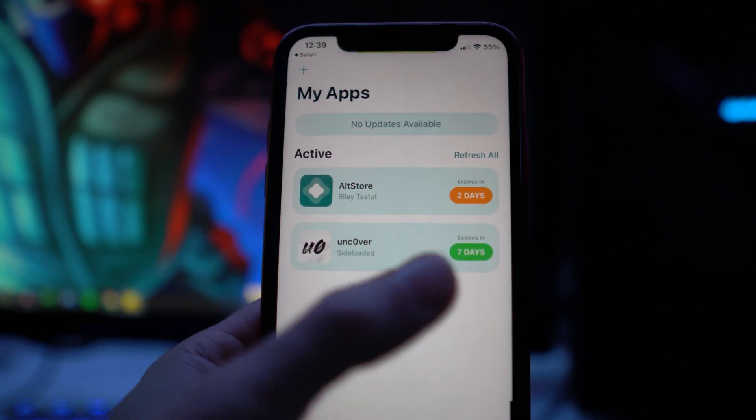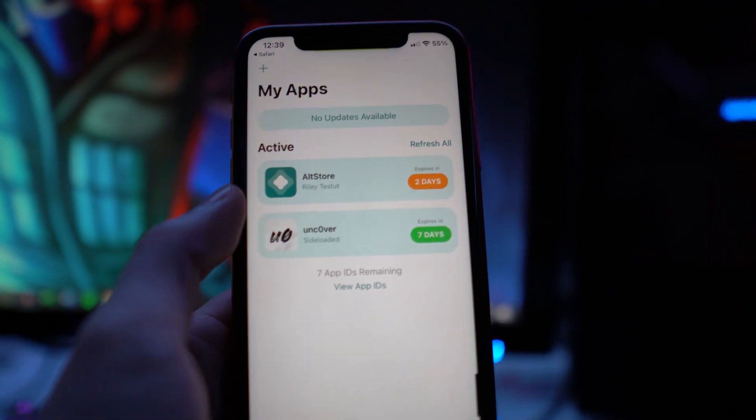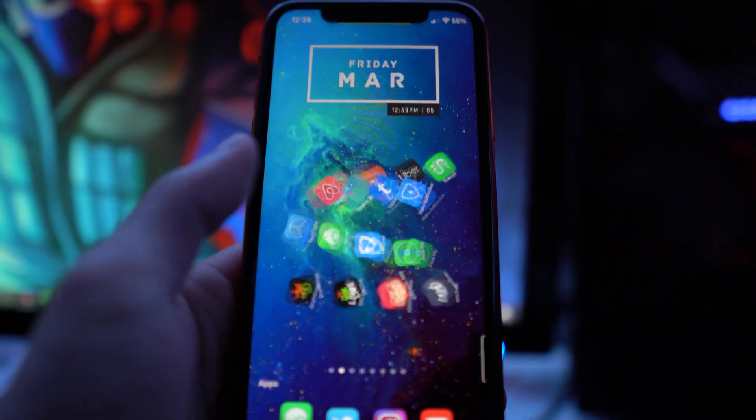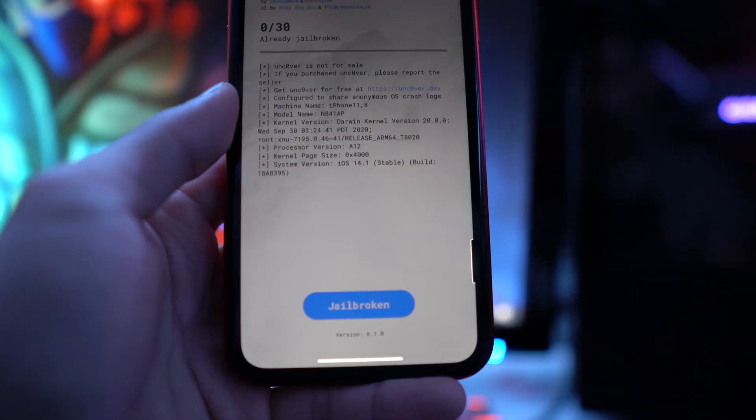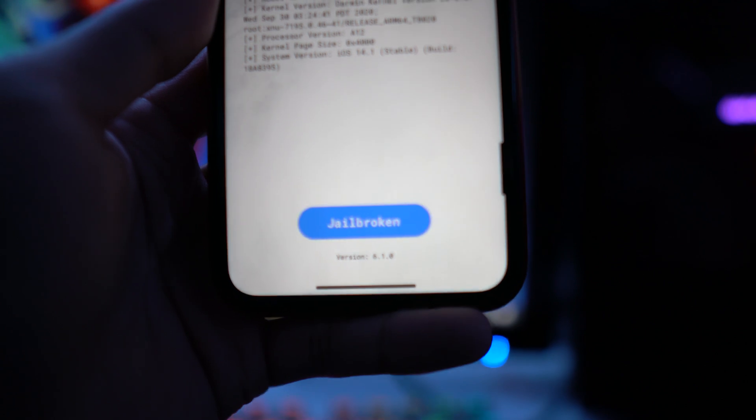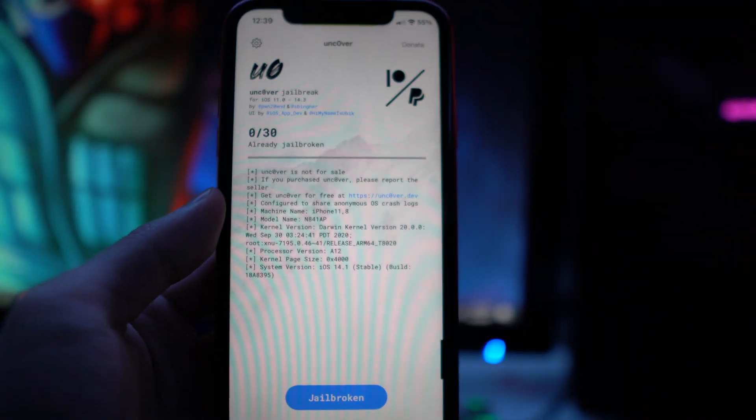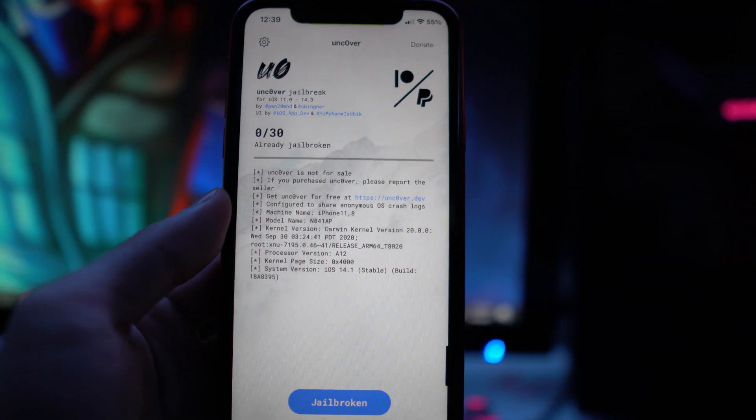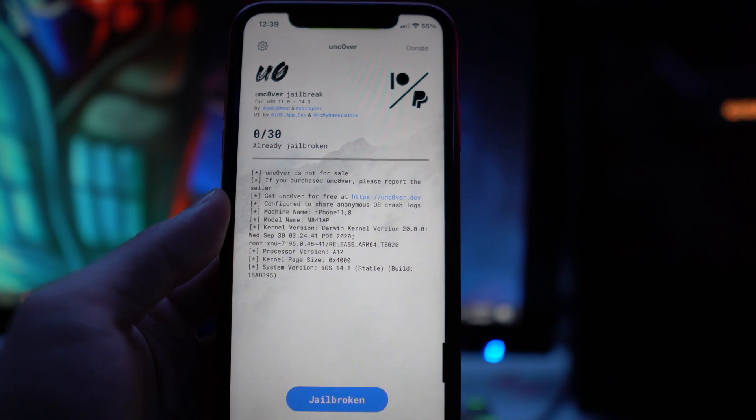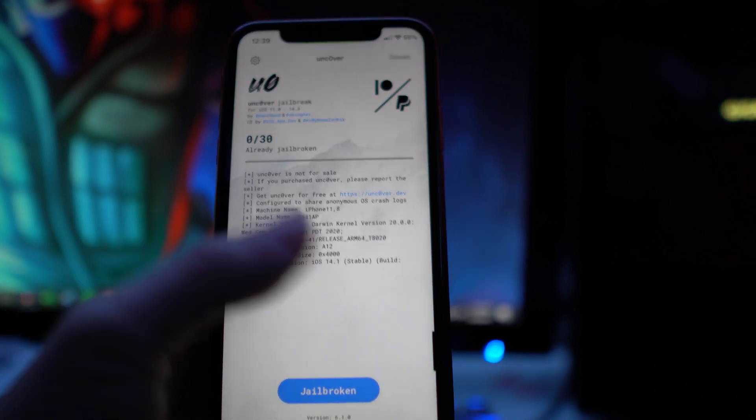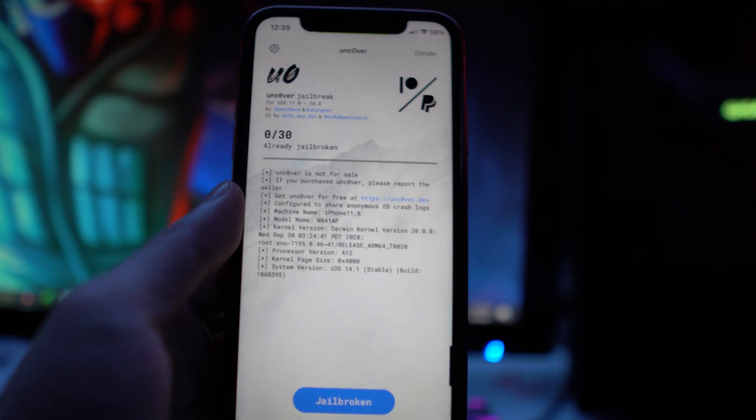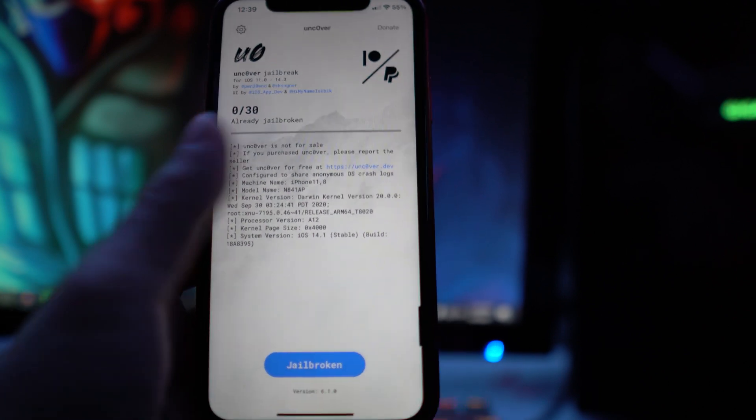There you guys have it. As you see now, it says Unc0ver expires in seven days—this is the newest version. If I open up the app, you'll see it's version 6.1.0. What you need to do is restart your device and then rerun the jailbreak so you're actually using 6.1.0. Although I have installed it, I'm currently in the jailbroken state, so you just have to do a quick reboot and then rerun through the new version. I just want to give you guys a quick update